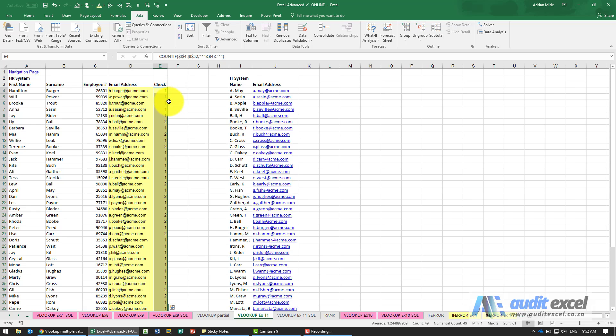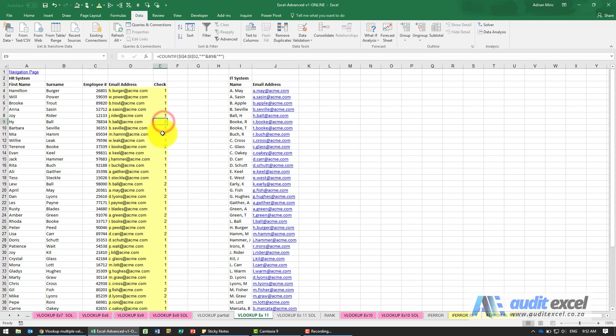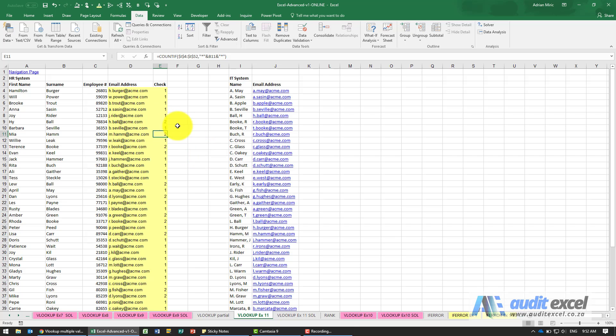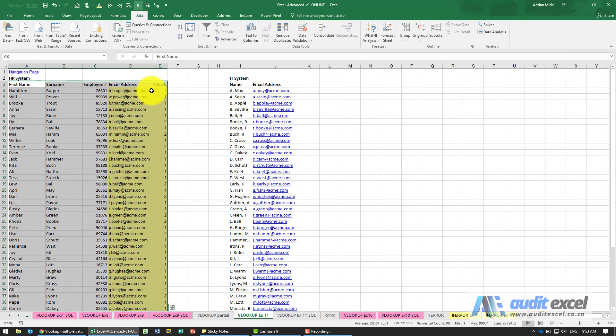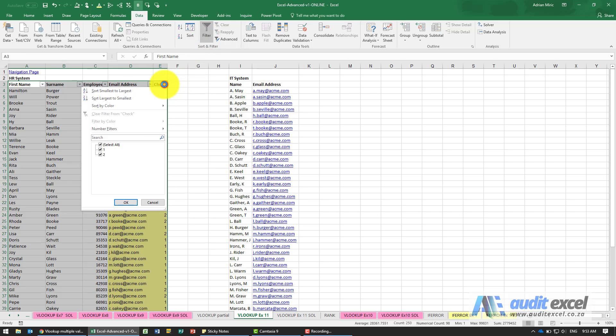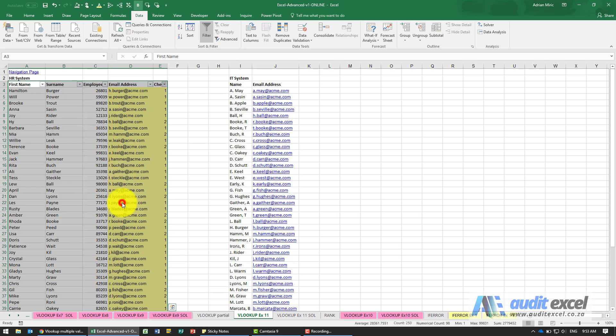When we copy it you'll then see that occasionally there are twos. The easiest way just to check what's happening here is when we generally put the filter on, show only the cases where something appears twice or more.